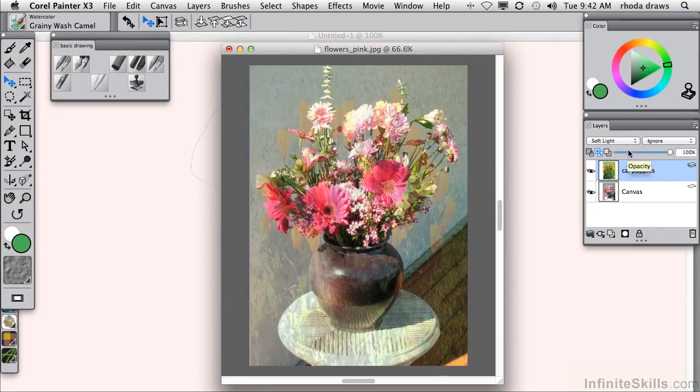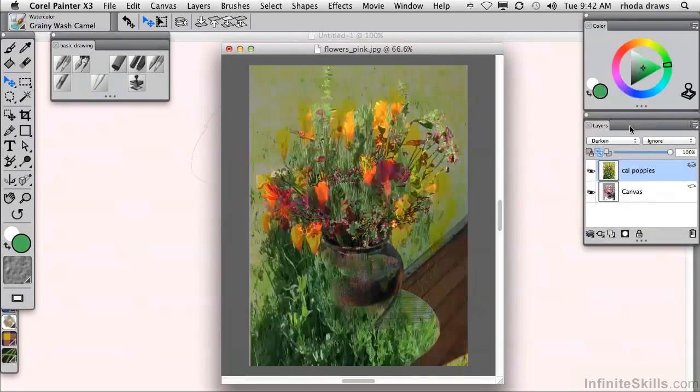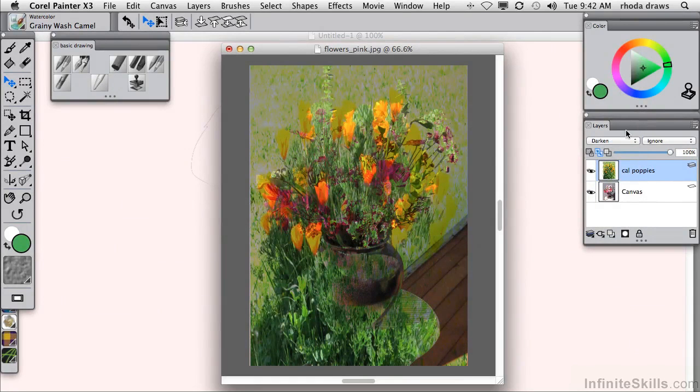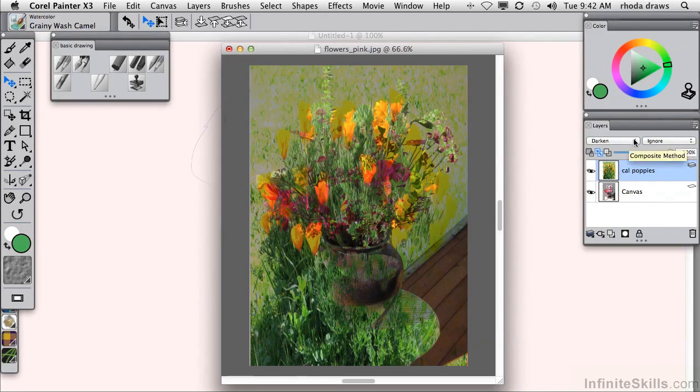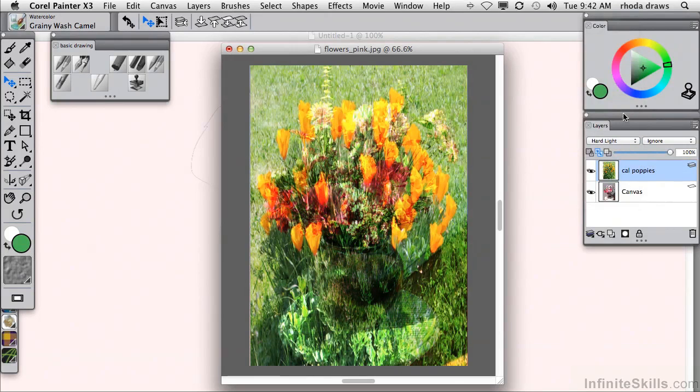Oh, well that doesn't give us nearly enough of California poppies. Let's look at darken. Now that is too much of California poppies. I'll try hard light. That's just about right.